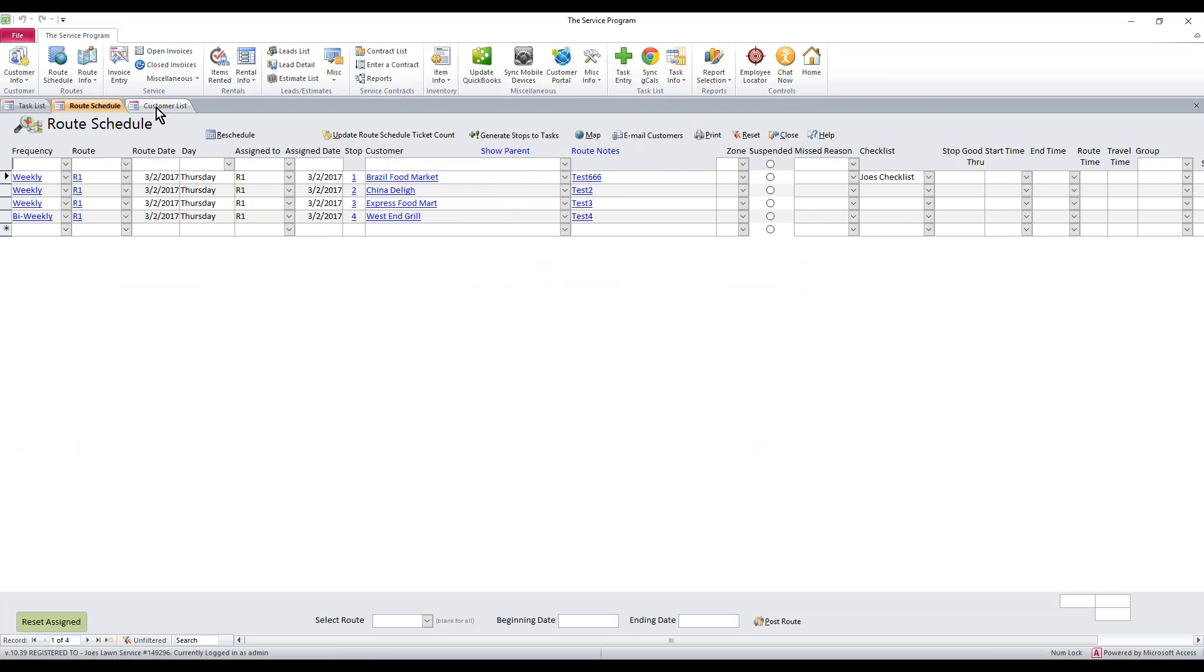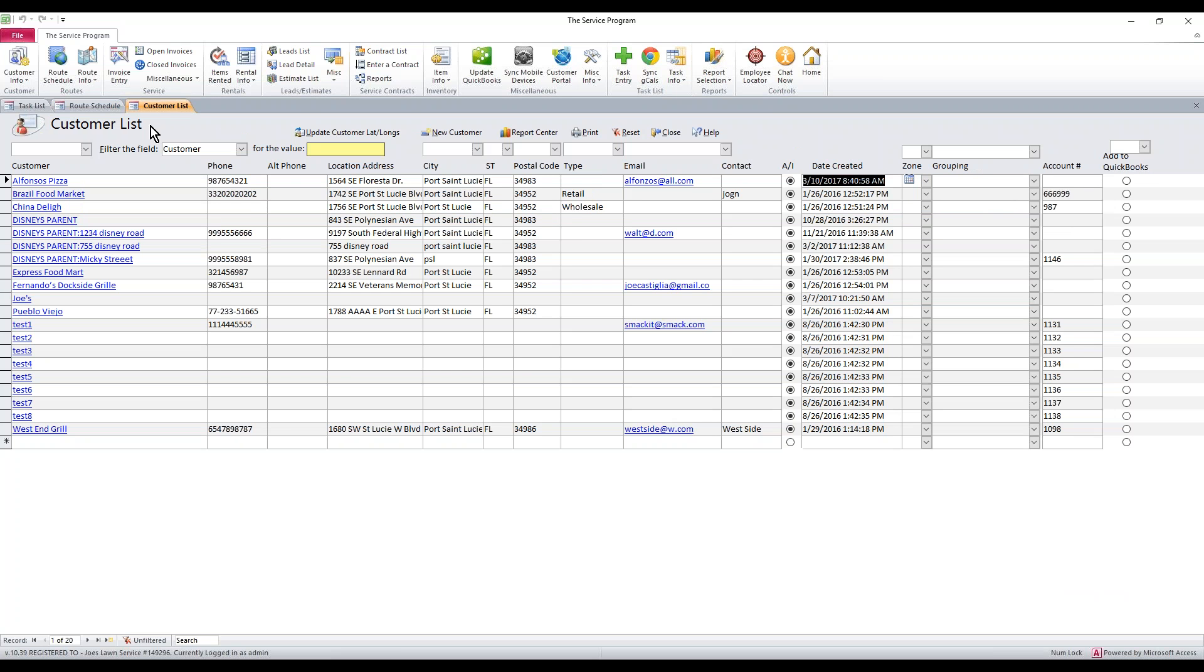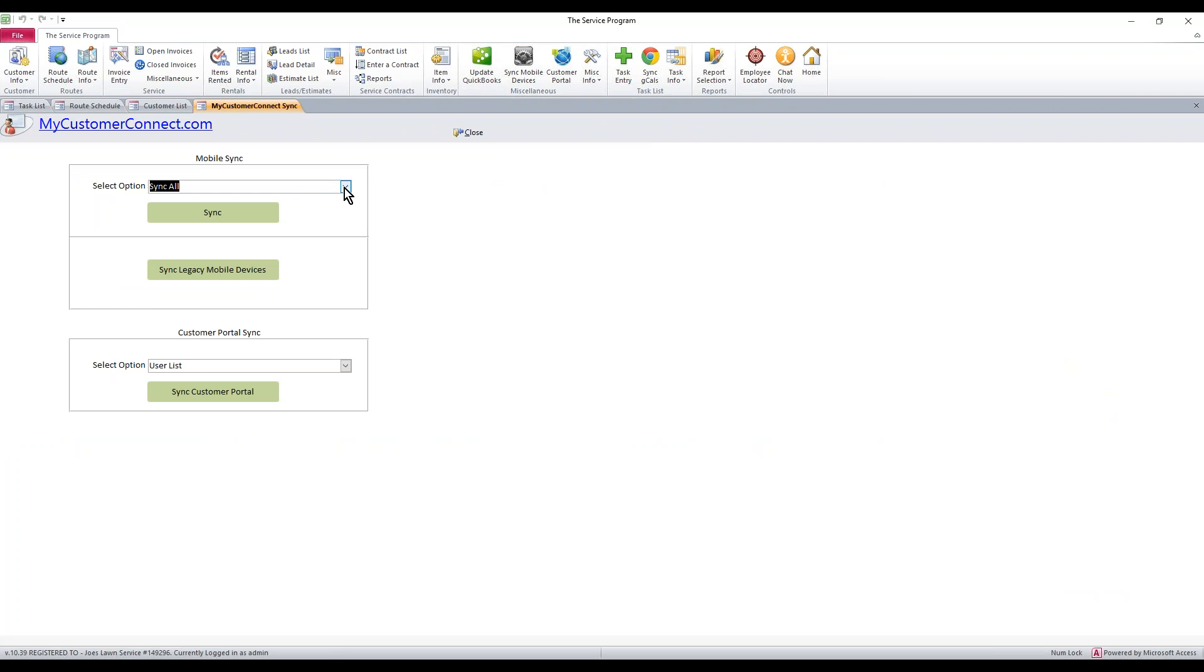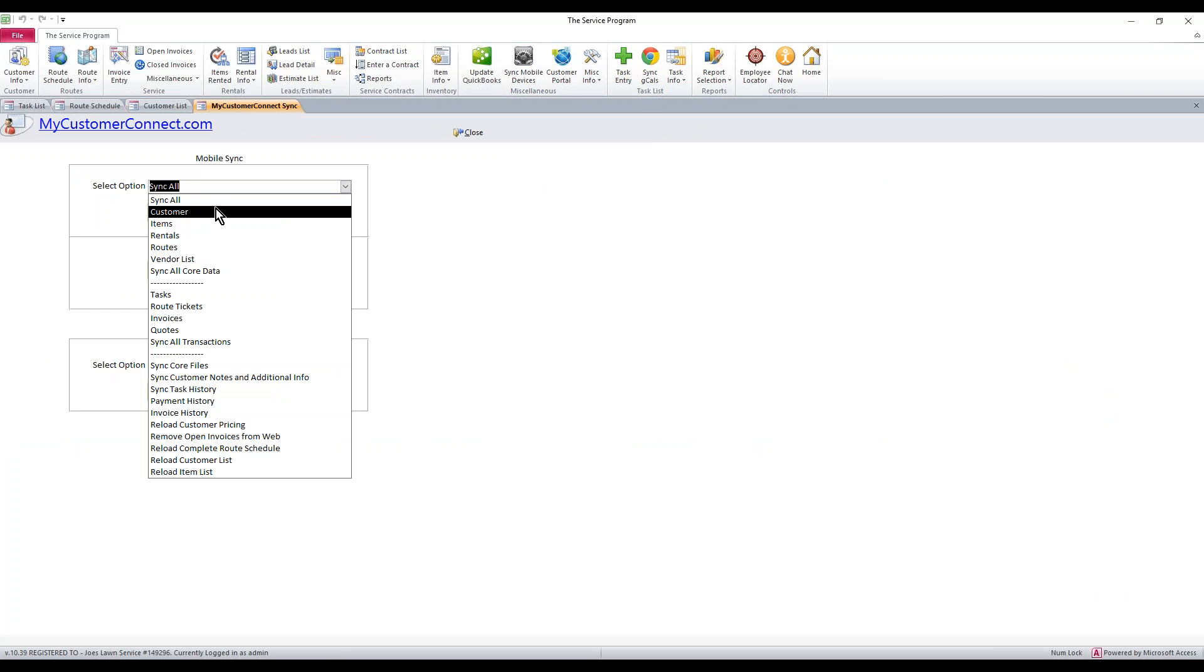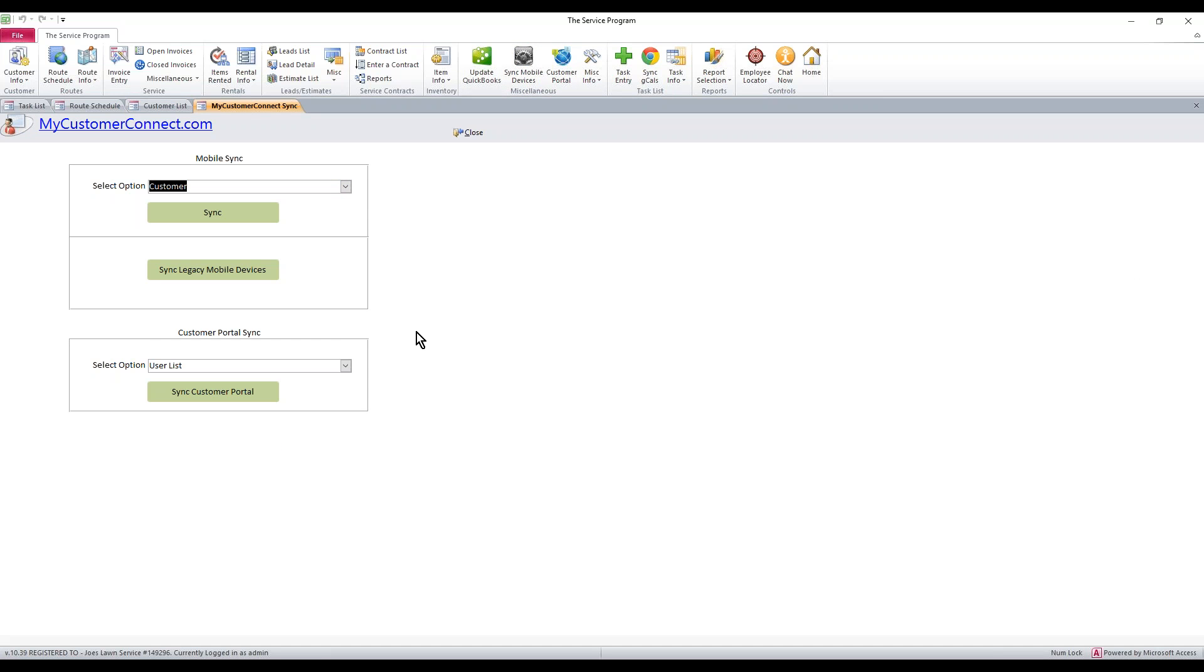The first thing you need to do is make sure this customer shows up on the web. To do that, we would go to Sync Mobile Devices. From the drop-down, select Customer, and then hit Sync.